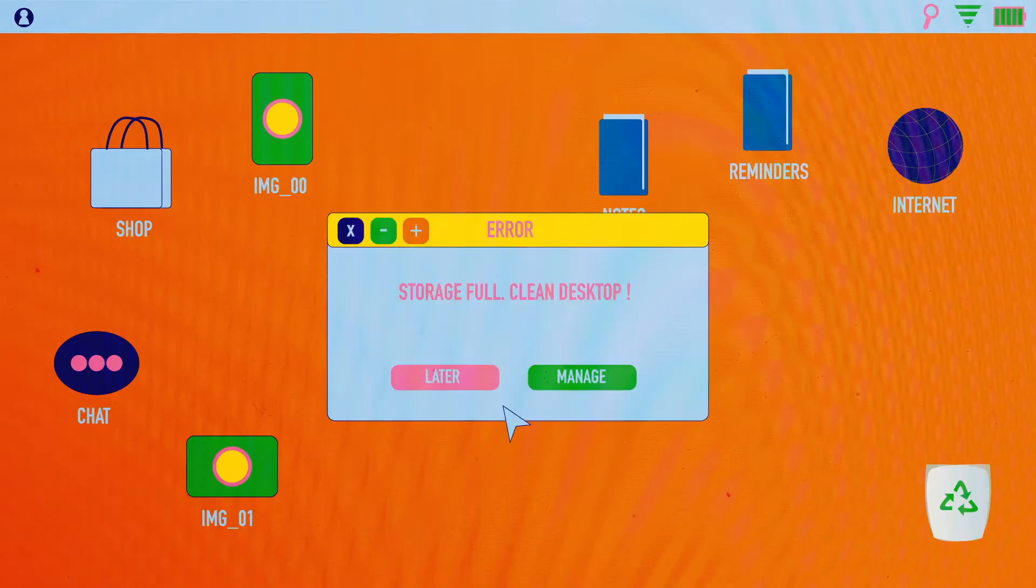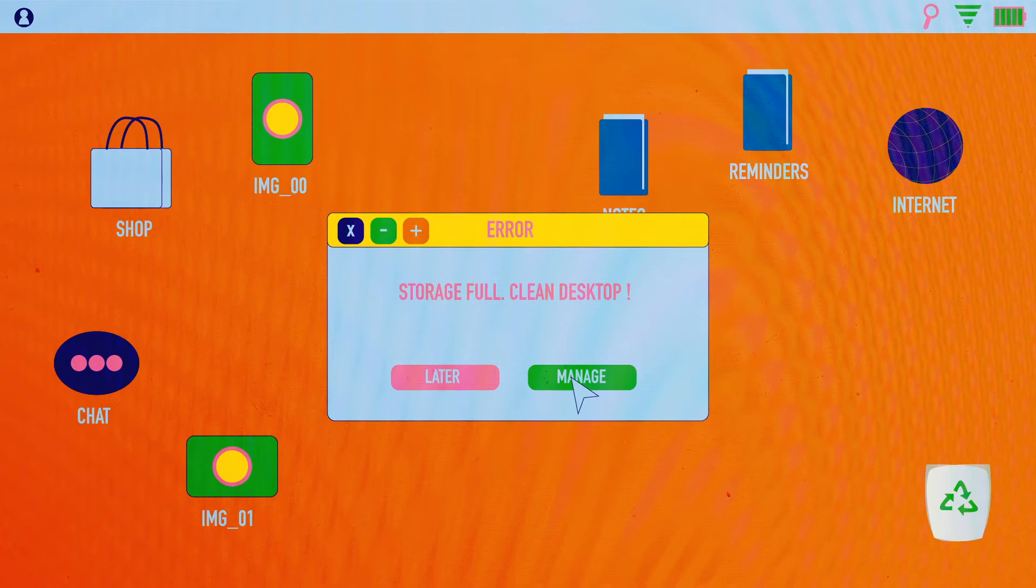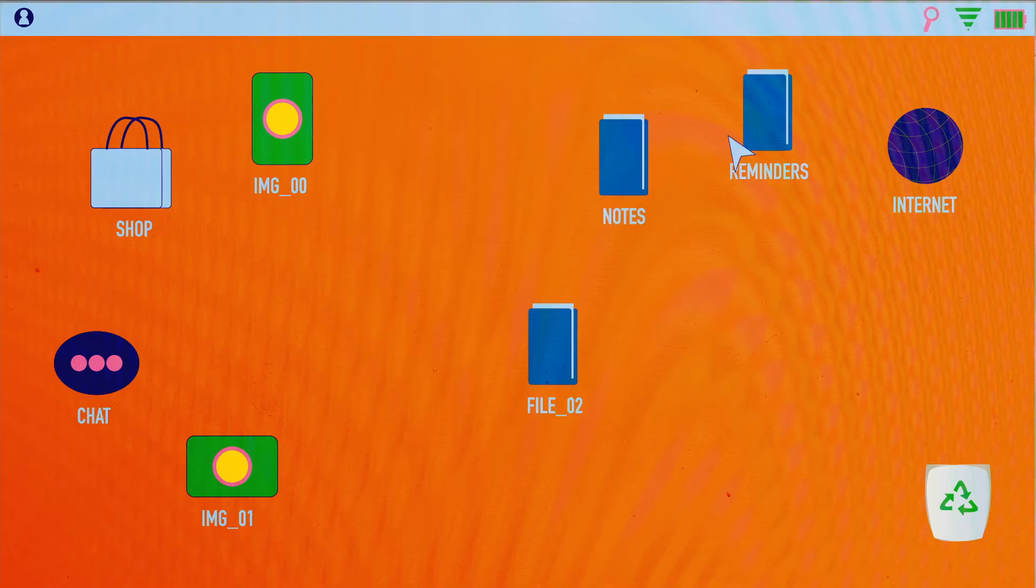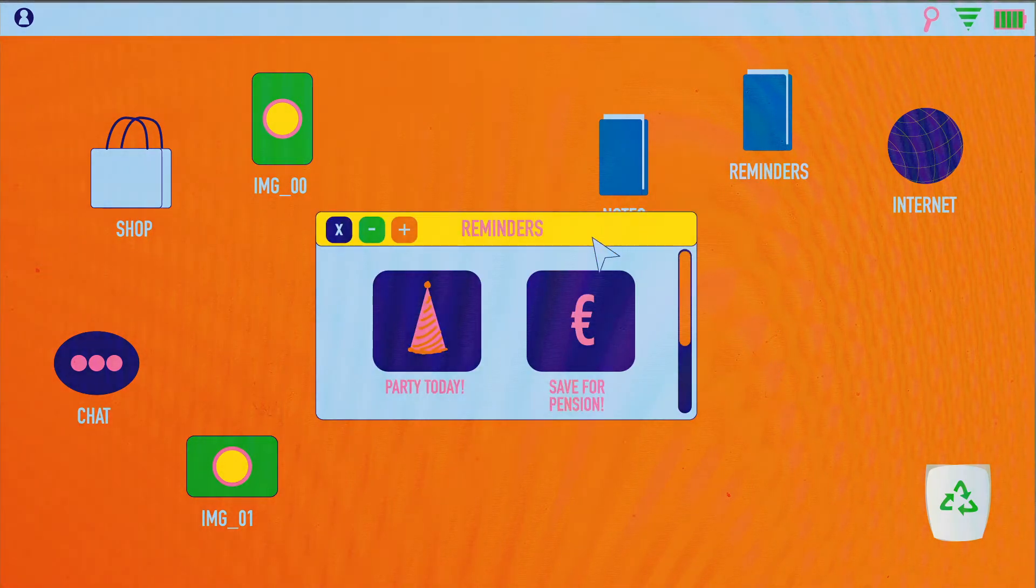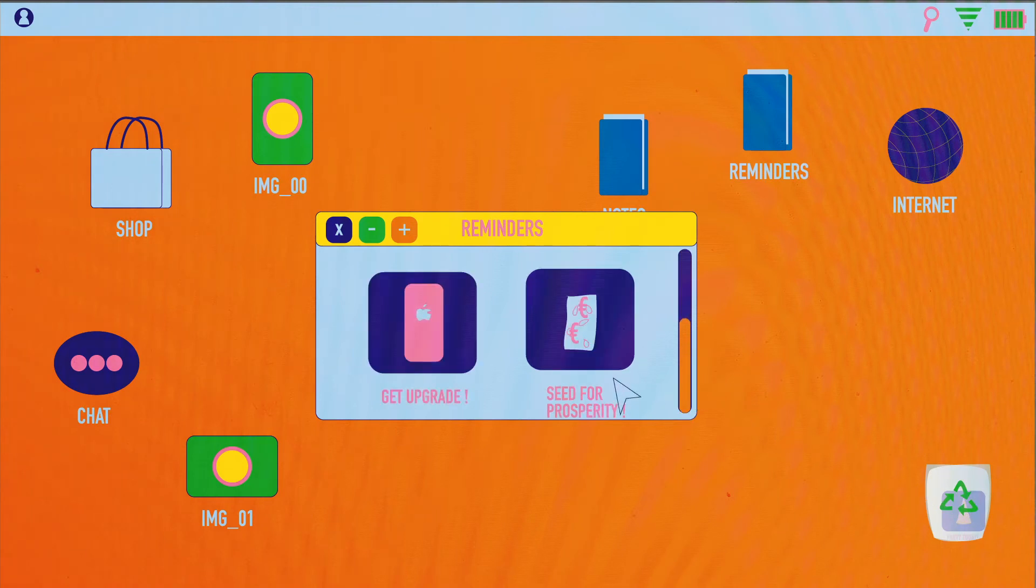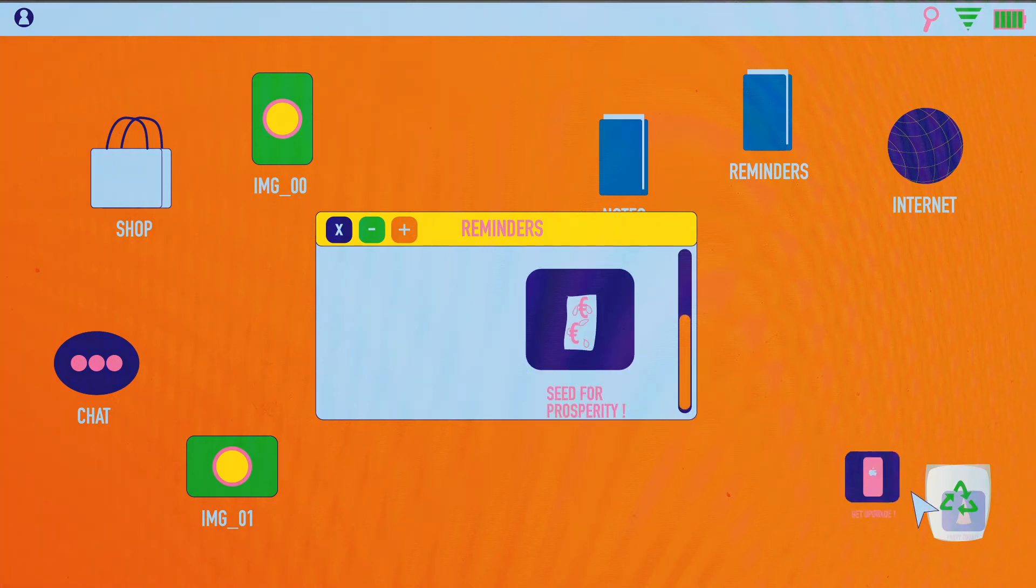We're always in this dilemma in our own minds and in our societies between the short term and the long term. Do we party today or save for our pensions for tomorrow? Do we upgrade to the latest iPhone or plant a seed in the ground for posterity?